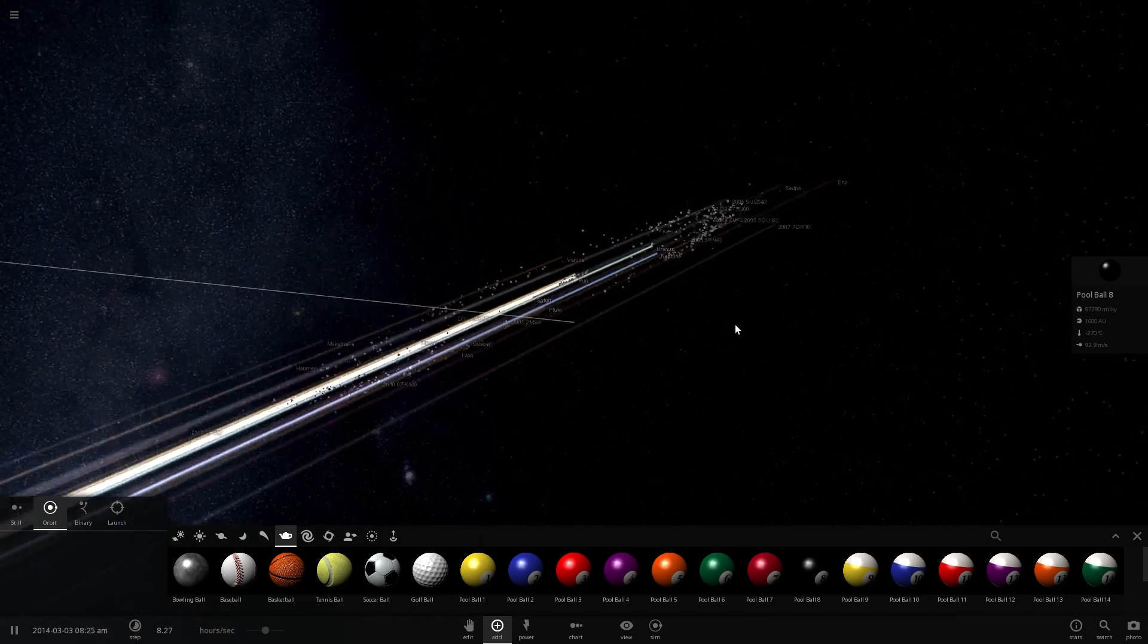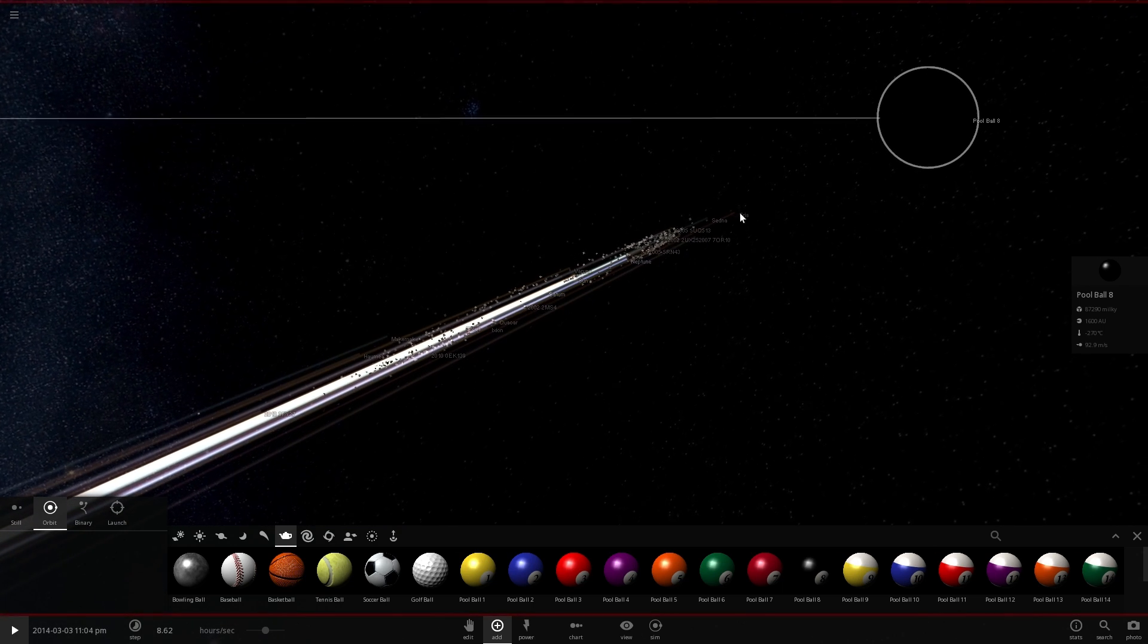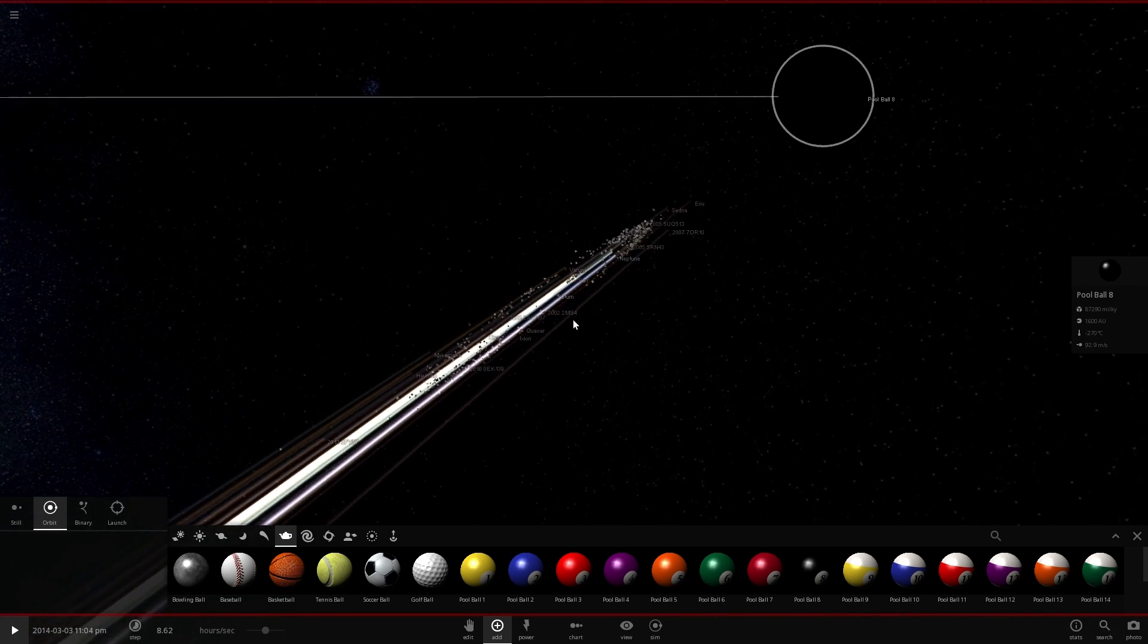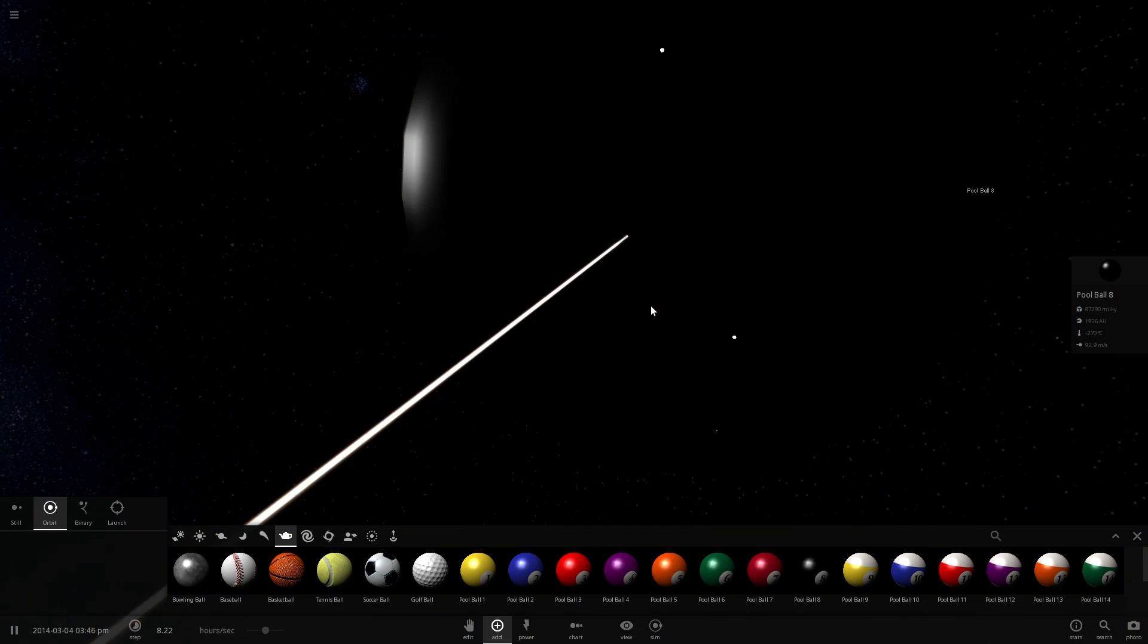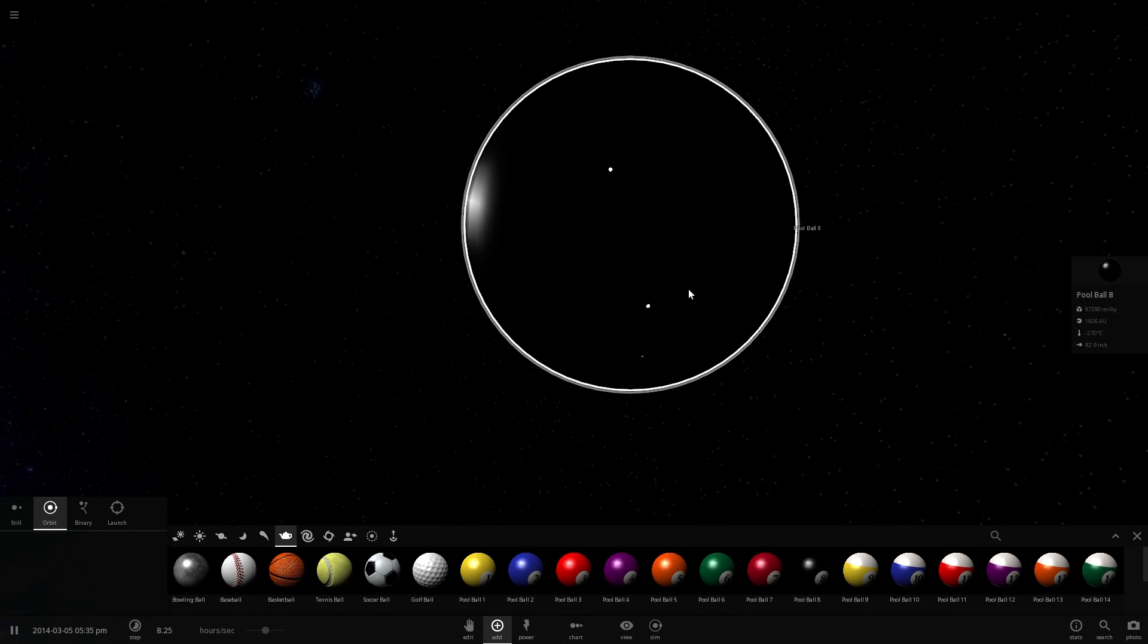And here you go. You can actually see everything being spaghettified because the gravity here is a lot stronger than the gravity here. So the entire solar system is being spaghettified and boom. Look at that. Everything destroyed.